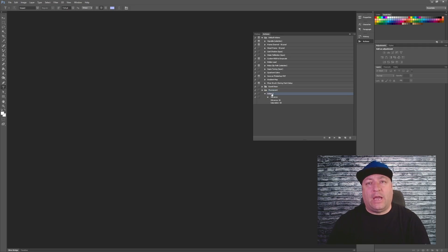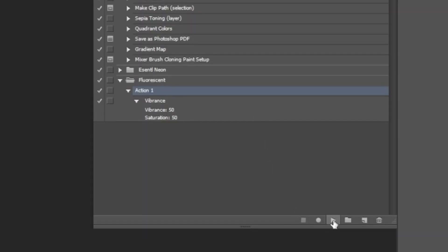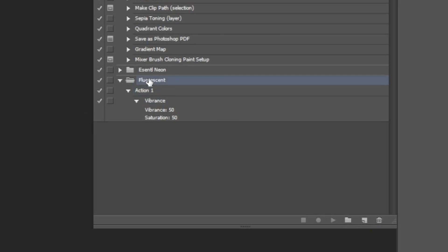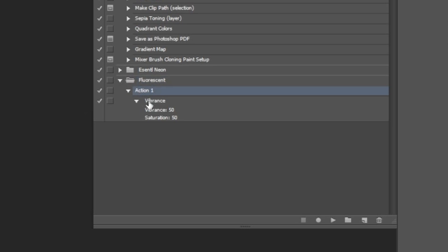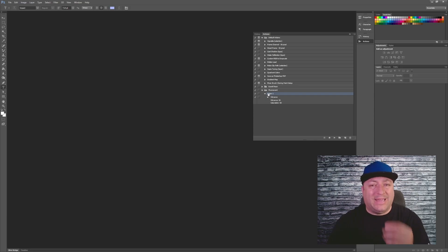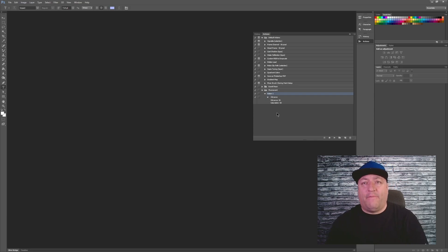Highlight it and click Load. This folder has been created — you have fluorescent — and this is the action button right here. You notice there's a record button and a play button. You will not need to use the record button — you're only focusing on the play button. This is your actual conversion button. When you hit fluorescent, nothing's highlighted because that's the folder; the action is what you're working with.